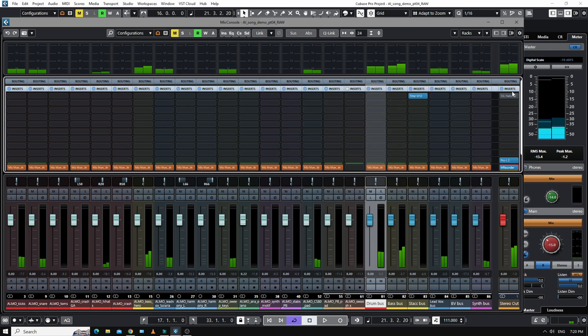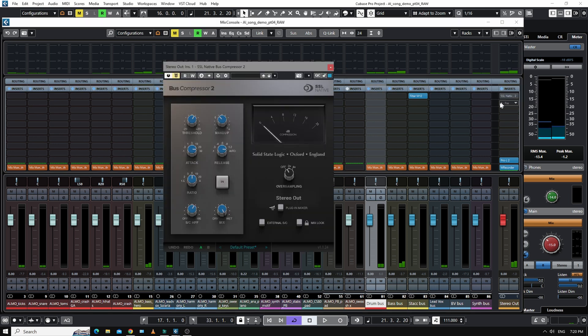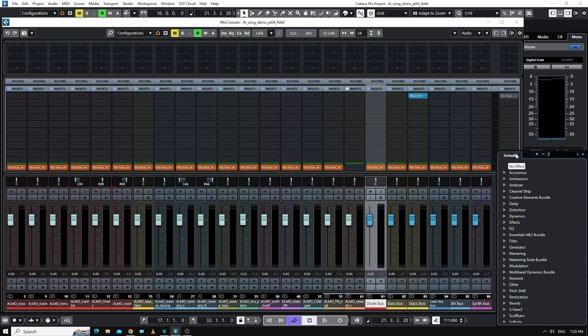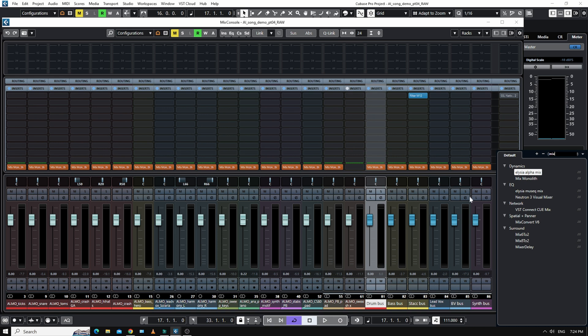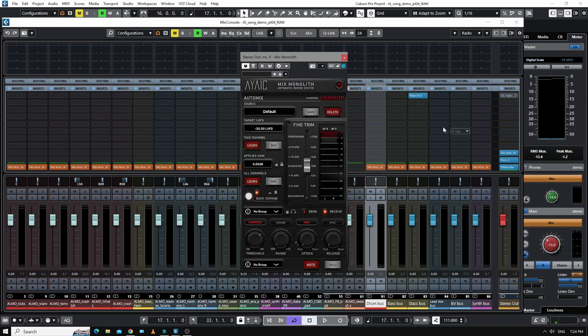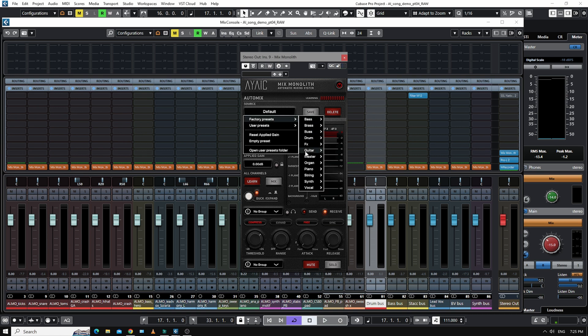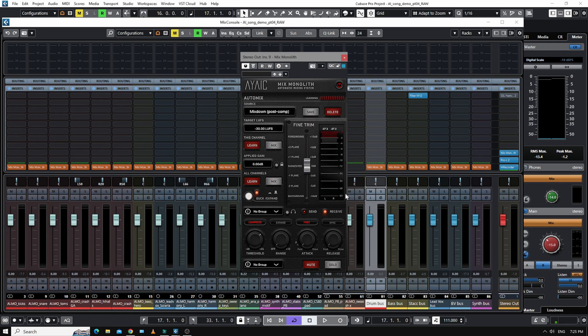The only other thing I have is a bus compressor ready and waiting, because what we're going to do next is add a Mix Monolith to the master. And the idea is that it's basically just a gain staging device for the master bus so that we're nowhere near our peak levels. We want master and I'm going to use mix down post comp, which is post compressor. And I'm just going to bypass this a second.